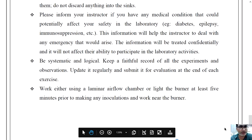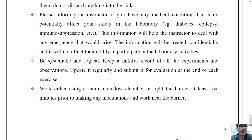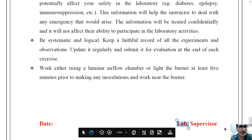Please inform your instructor if you have any medical conditions that could potentially affect your safety in the lab, such as diabetes, epilepsy, or immunosuppression. This information will help the instructor deal with any emergency that may arise.